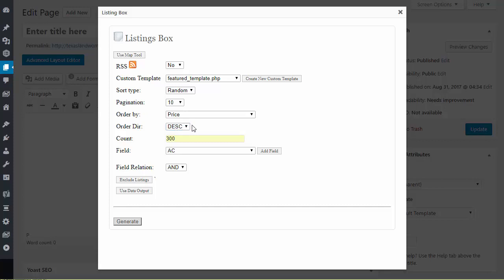I can just about never think of using ascending unless I was going to be doing something with a different field other than price. Okay so that is an explanation of order by and order direction.